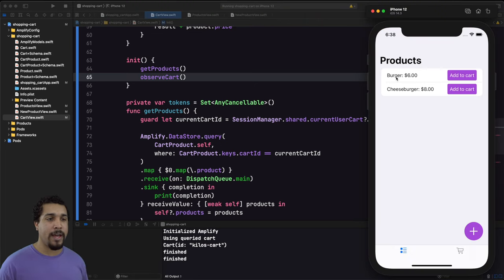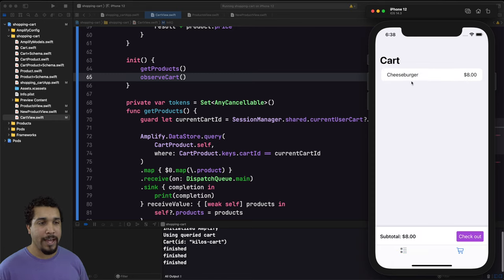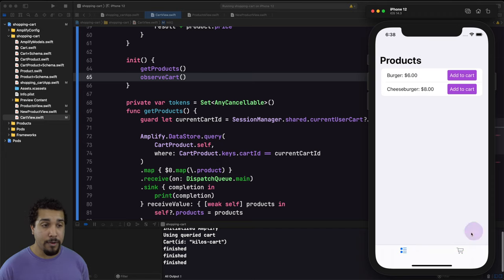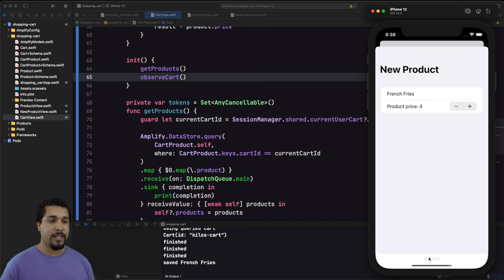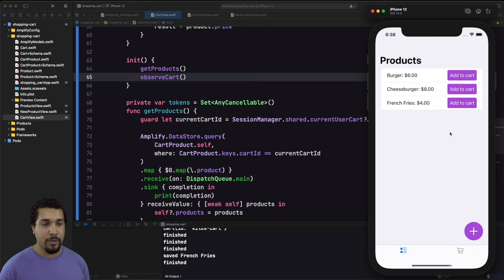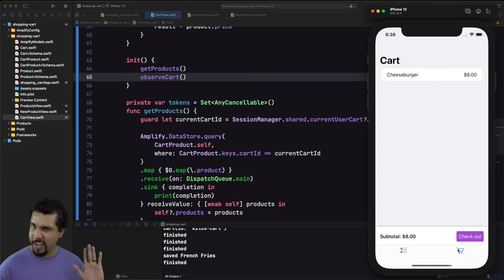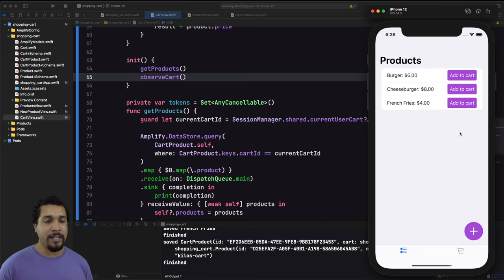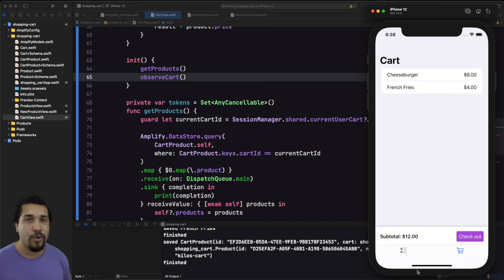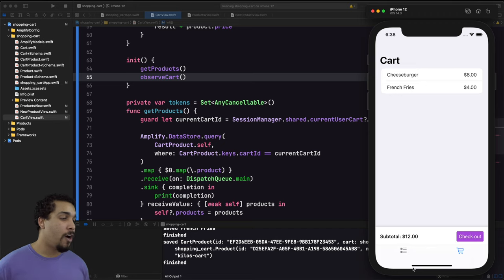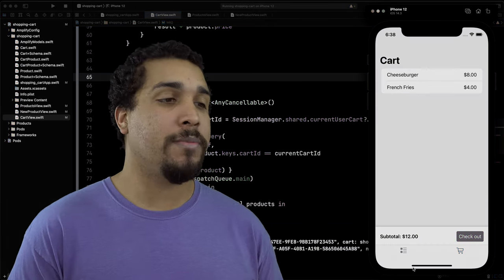Running the app — we can see the burger and cheeseburger listed. In the cart we already have cheeseburger from before with a subtotal shown. I create a new product 'Fries' at $4, add it to the cart, switch to the cart view — it's updated, subtotal is $12. Everything is working.